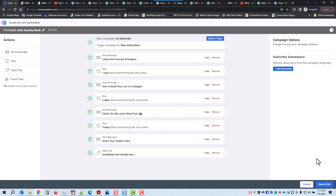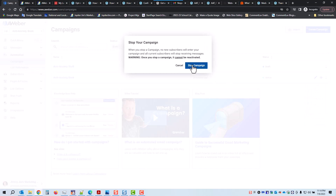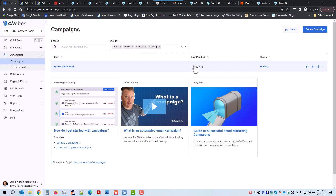So let's stop that campaign. What I need to do is go here — I can pause the campaign or stop it. If I pause the campaign, anybody who has already activated the campaign will continue to receive all the emails in the sequence. So after your second email, if you're in the middle of this campaign, you'll still receive all four emails eventually. If I click Stop — when you stop a campaign, no new subscribers can enter and all current subscribers will stop receiving messages. And once you stop a campaign, it cannot be reactivated.